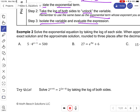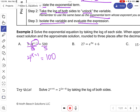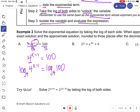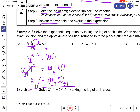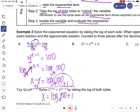In this first example, I want to isolate my base and exponent, so the first step is to divide by 5. Then I take the log base 4 of both sides — log base 4 of 4 to the x minus 1, and log base 4 of 100. These cancel, leaving x minus 1 equals log base 4 of 100. Adding 1 gives x equals log base 4 of 100 plus 1, which I'll evaluate on the calculator.